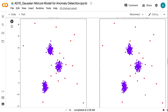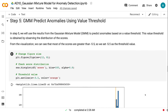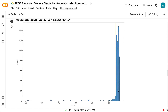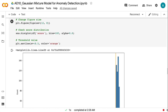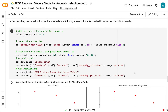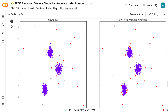In step 5, we will use the results from the Gaussian mixture model to predict anomalies based on a value threshold. This value threshold is obtained by observing the distribution of the scores. From the visualization, we can see that most of the scores are greater than minus 5.5, so we set minus 5.5 as the threshold value. After deciding the threshold score for anomaly predictions, a new column is created to save the prediction results. The visualization shows that most of the outliers are identified correctly, but there are some false positives near clusters.